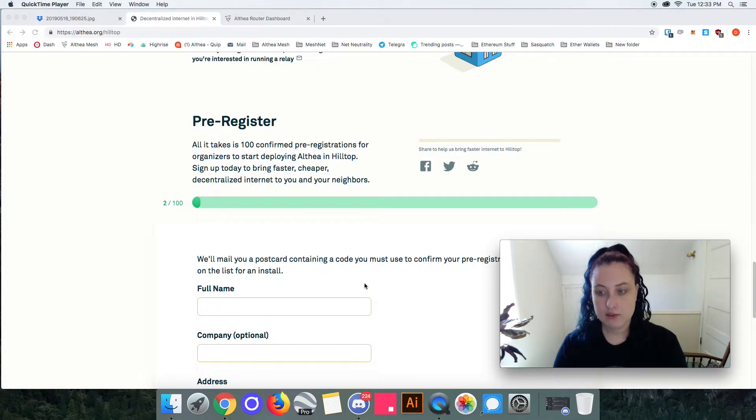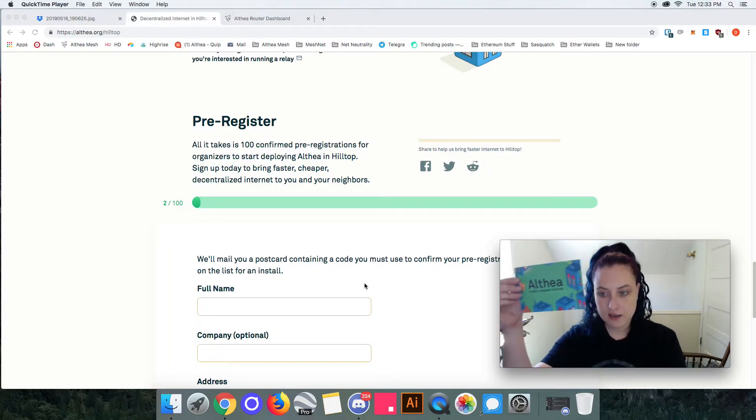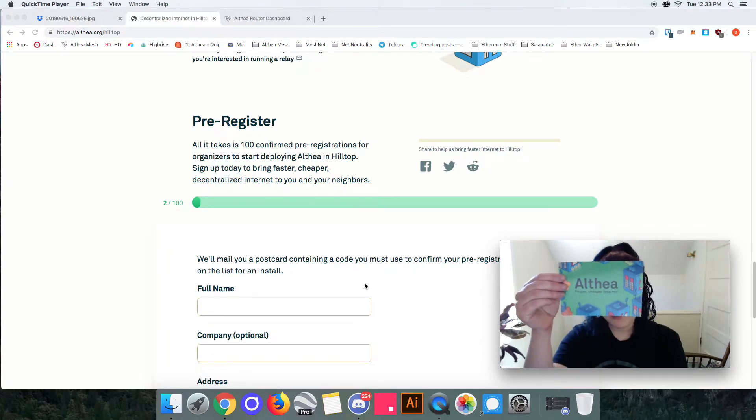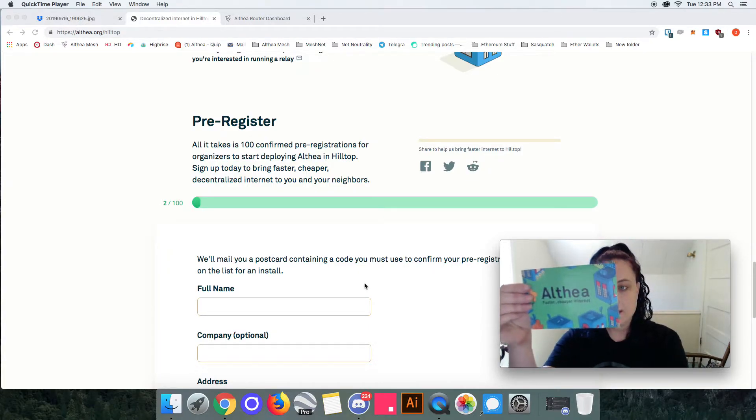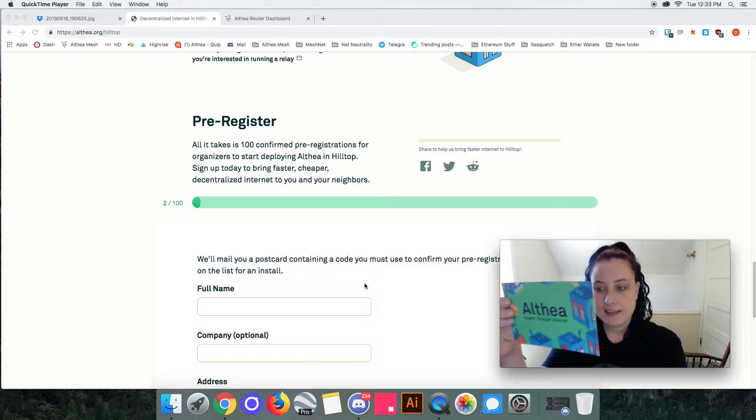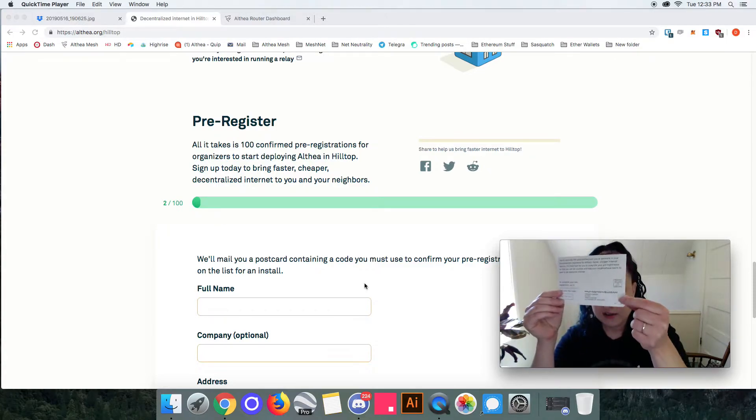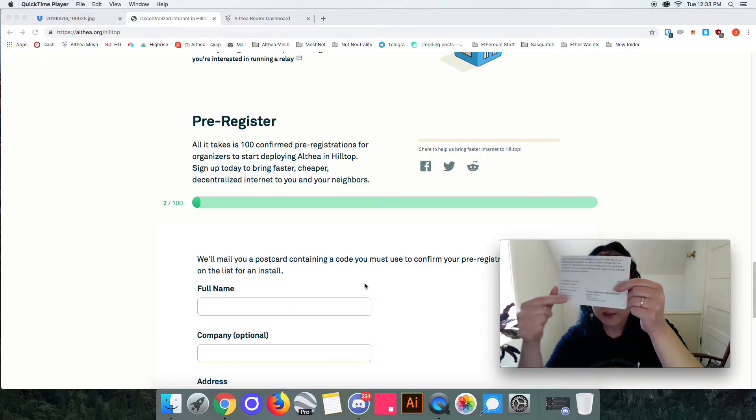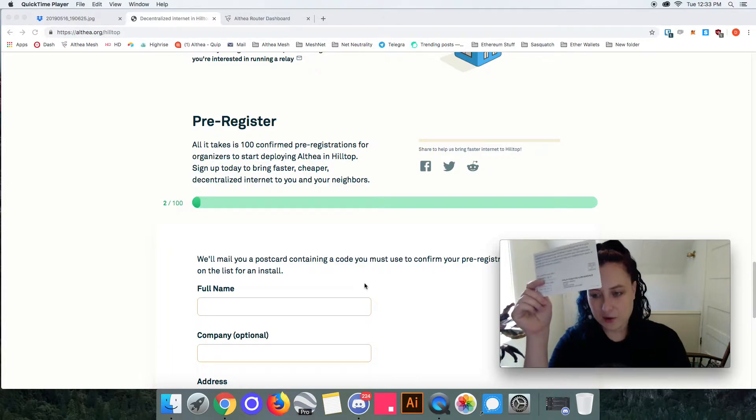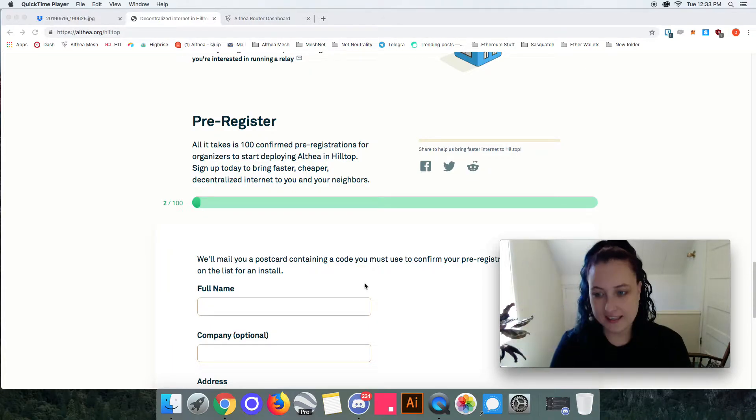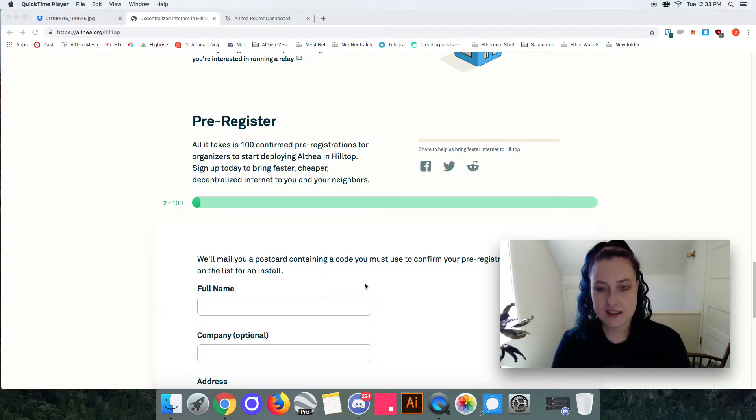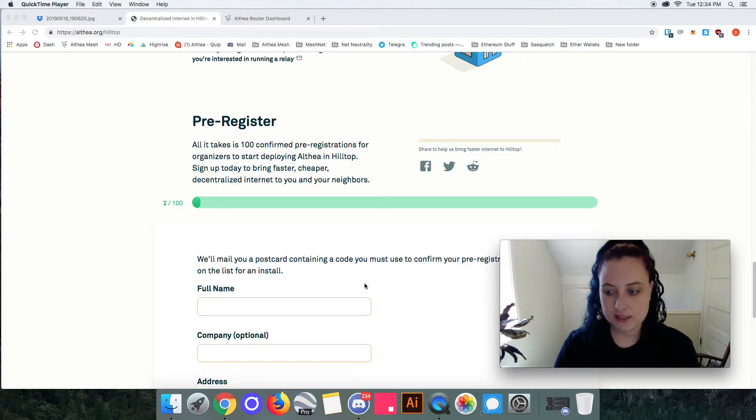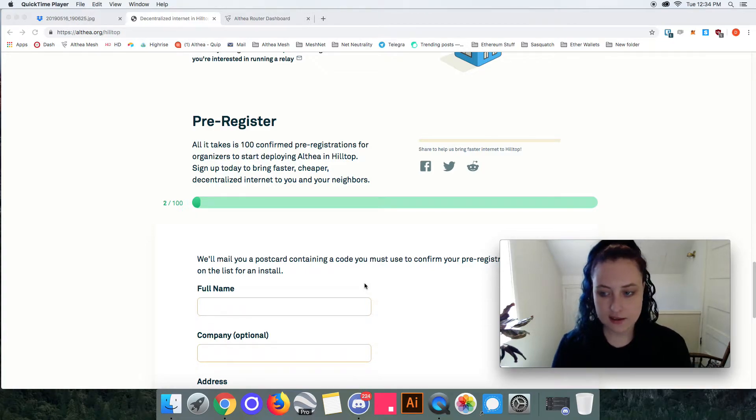a really nifty Althea postcard in the mail which is super fun. Once they get that they can enter in their code on the other side into the althea.org qualify sites and then they will be put on the list to receive awesome Althea internet.